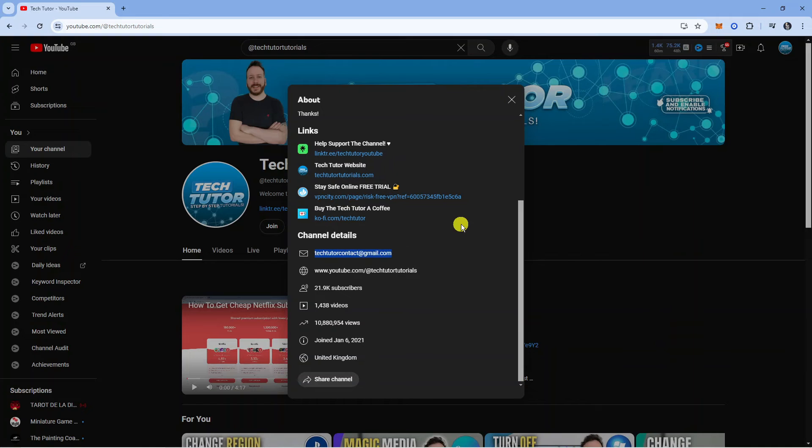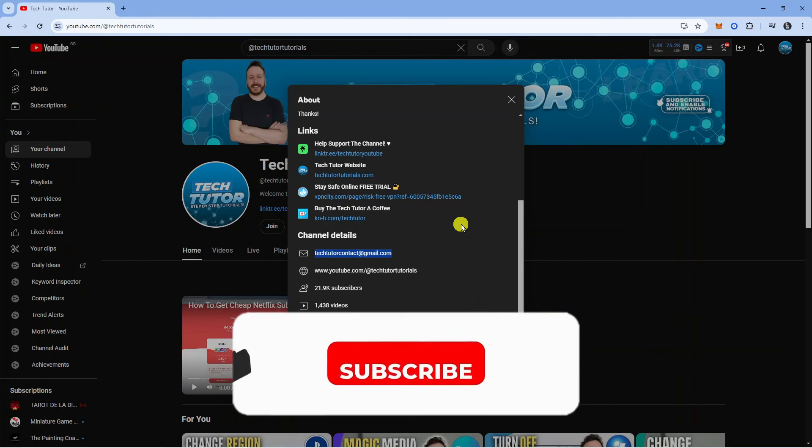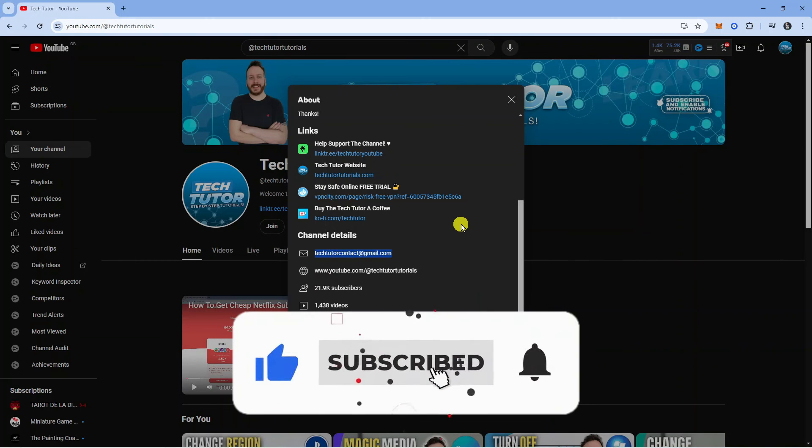So that's how to view a YouTube channel email address. With that being said, I hope this tutorial helped you out today, and if it did, I would really appreciate it if you would consider leaving a like below the video and subscribing to the channel.